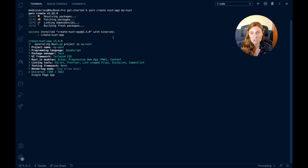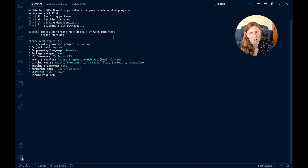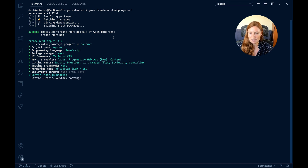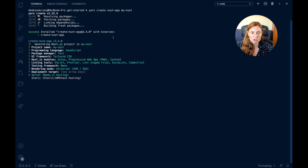Now I get to rendering mode — how do I want my application rendered? Universal gives me a server-side rendered or static-site generated app. I personally want that, but you might want a single page application where everything is done client-side. I'm choosing Universal. Next: do I want Node.js hosting or static JAMstack hosting? If you want to host on Netlify, for example, use static or JAMstack hosting. If you need a server-side rendered app on a Node.js host, choose server. I'm going with static.